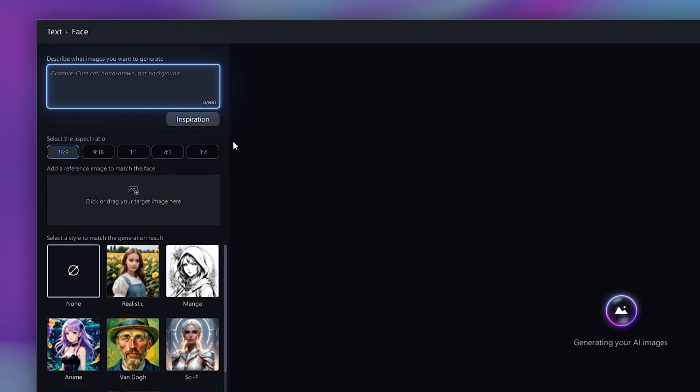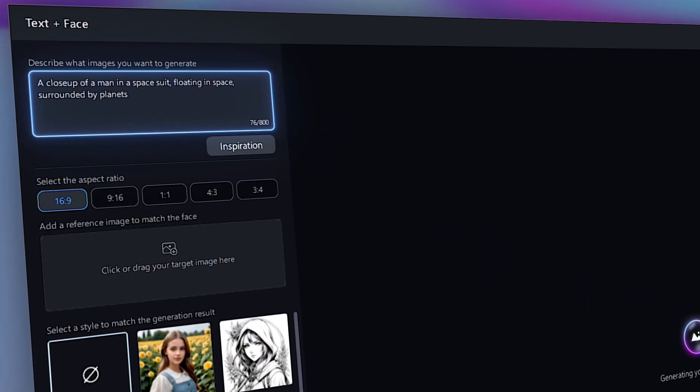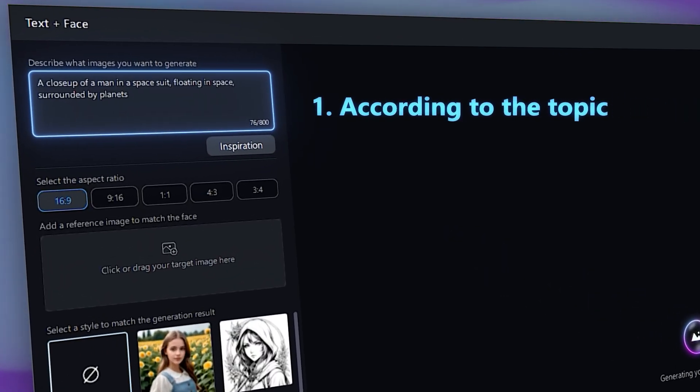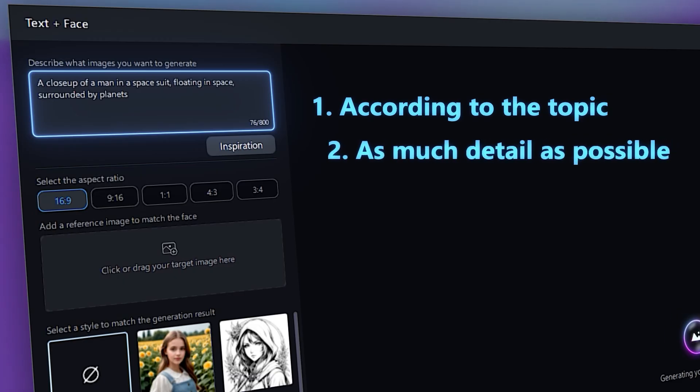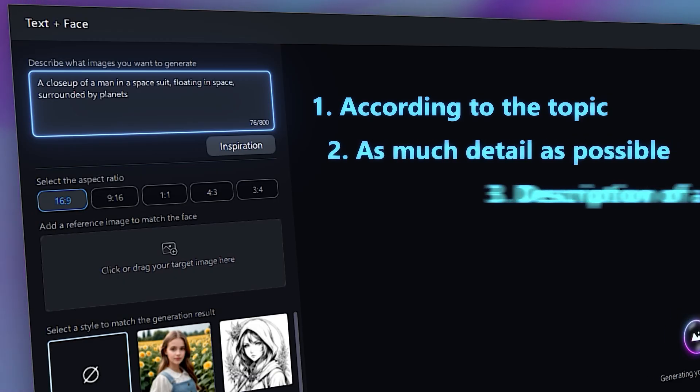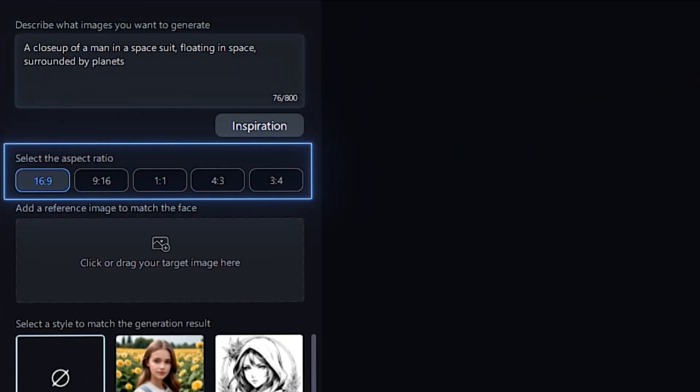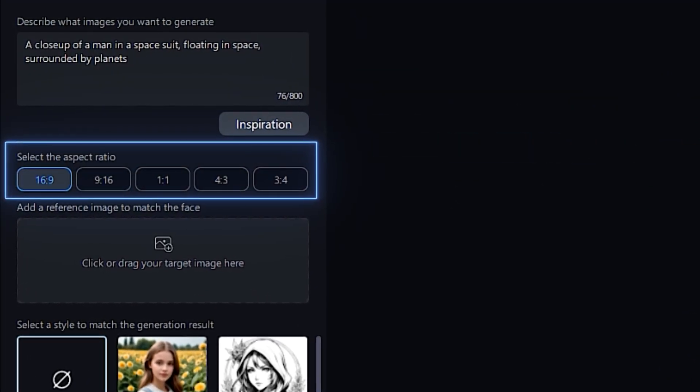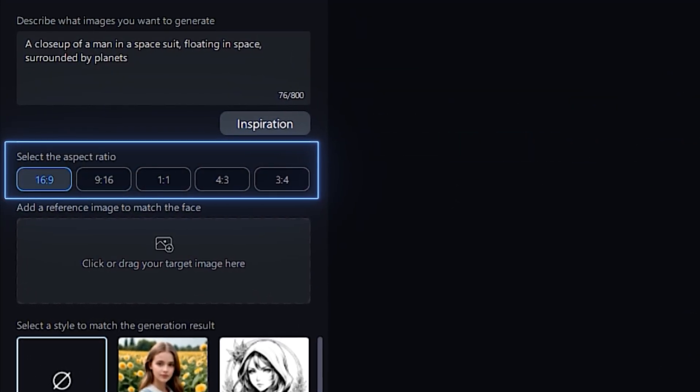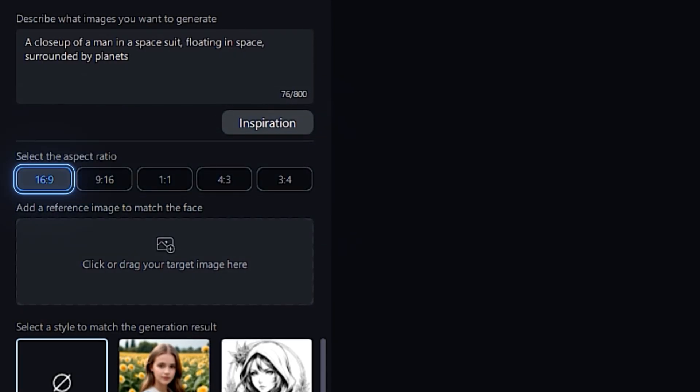In the prompt box at the top, write your prompt according to the topic of your video and include as much detail as you want. Make sure to include a description of the person in your thumbnail as well. Next, select the aspect ratio. Since this will be for a YouTube thumbnail, you want to choose 16 by 9.